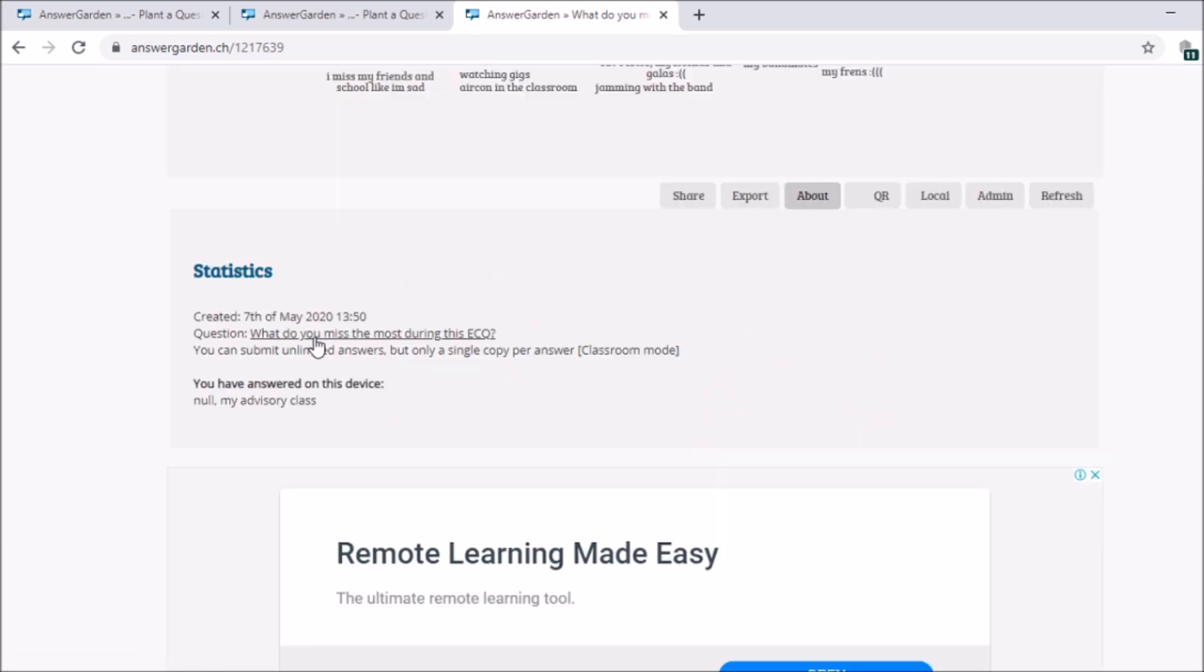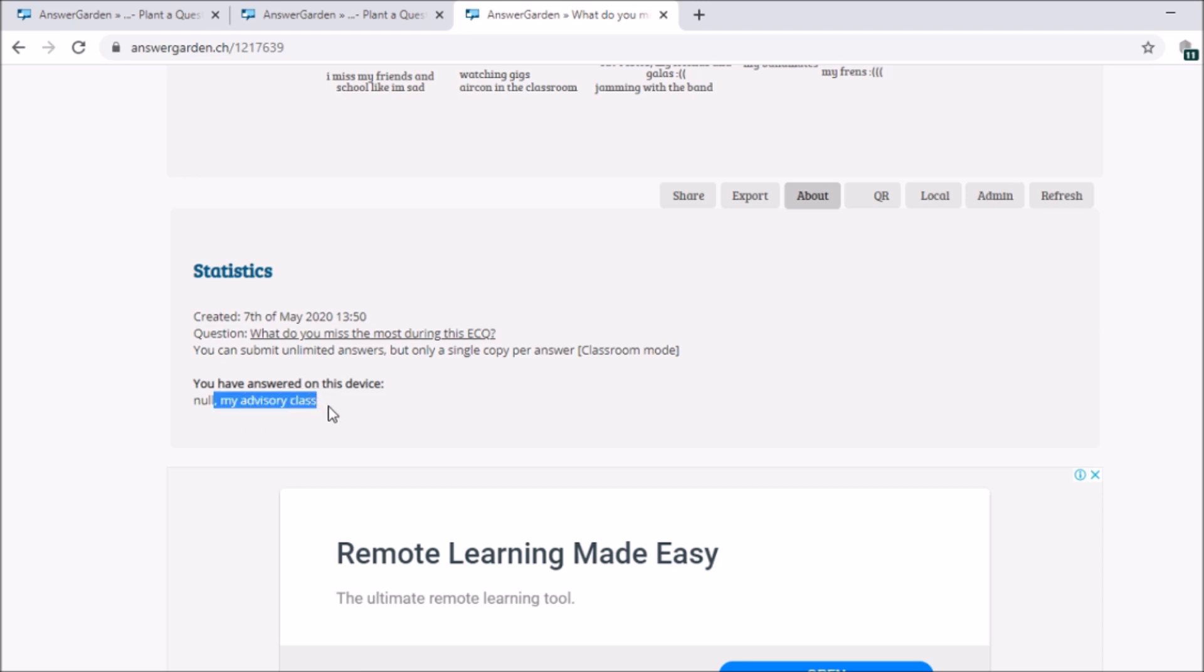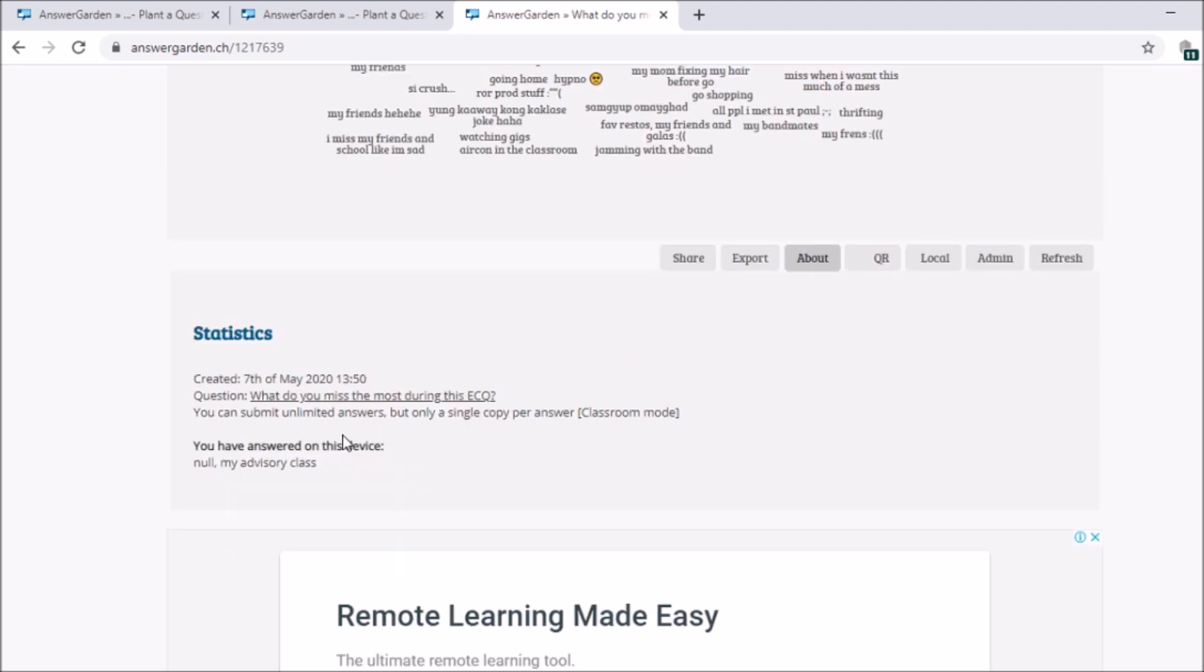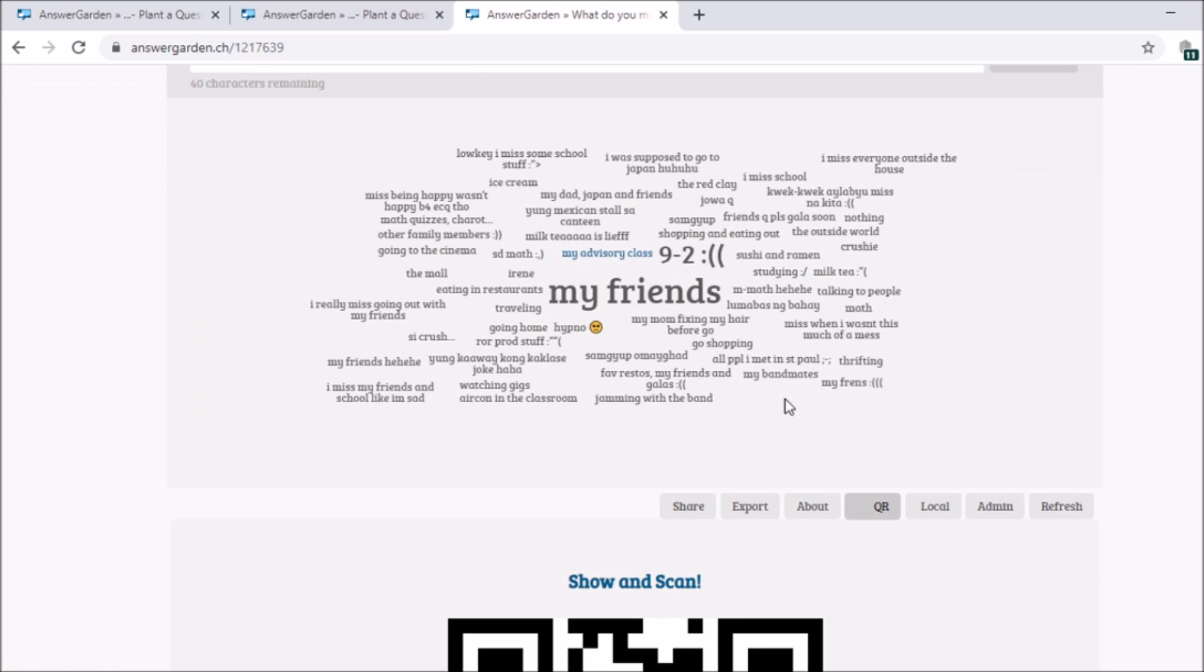In About, when it was created. It is created 7th of May 2020 at this time. Question, this is the question I typed. You can submit unlimited answers but only single copy per answer. Classroom mode. And you have answered on this device. Yes, we answered. This is our answer. The user will see what they answered. What they typed.